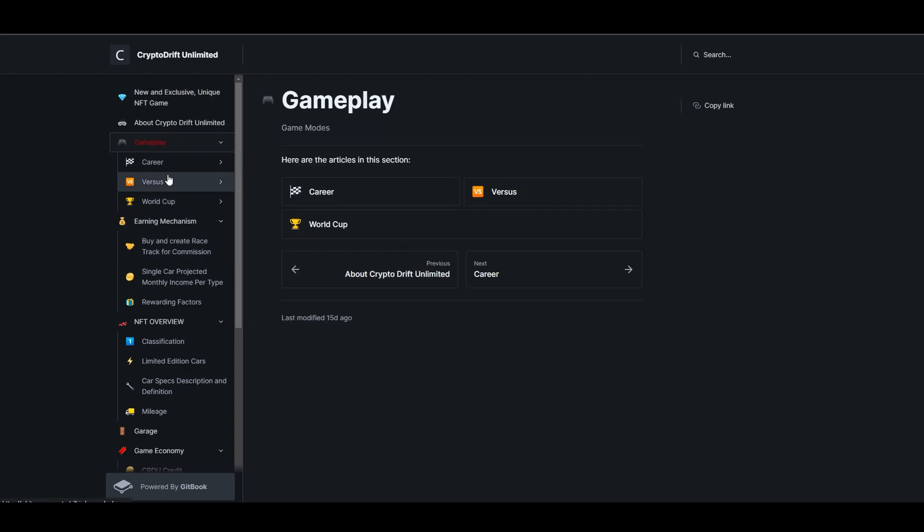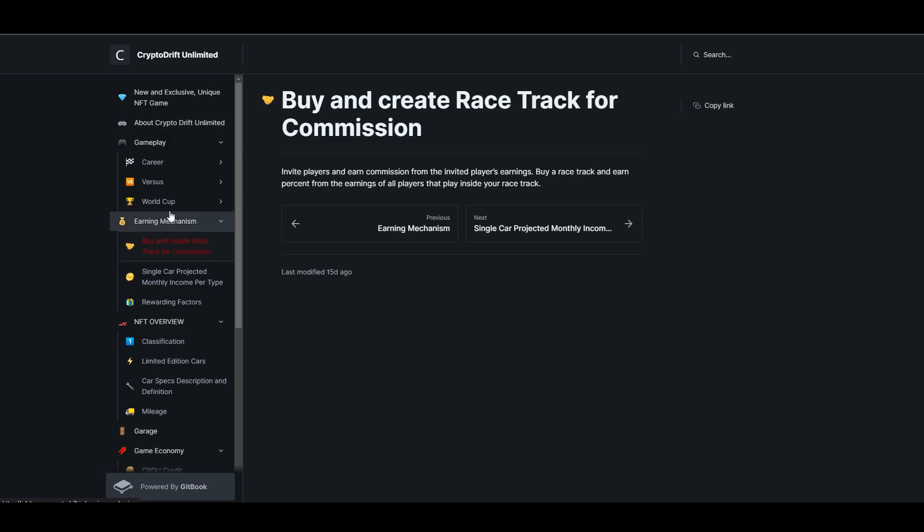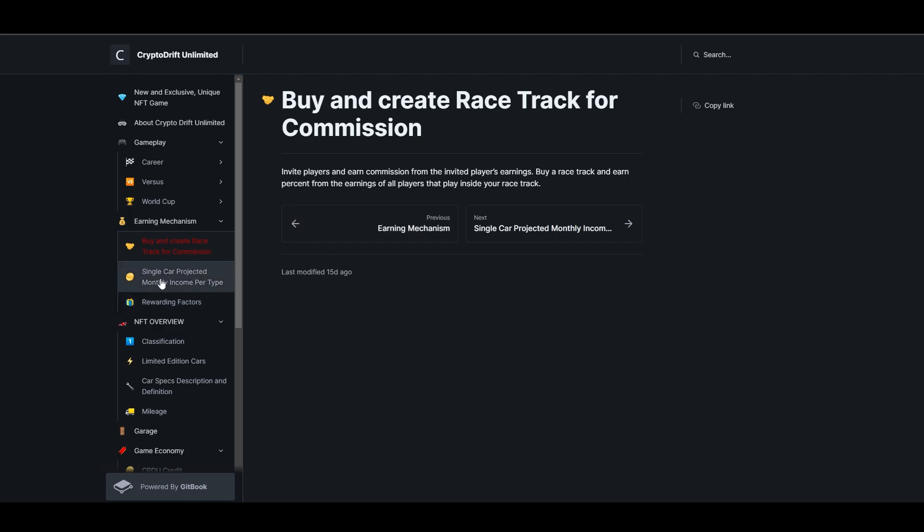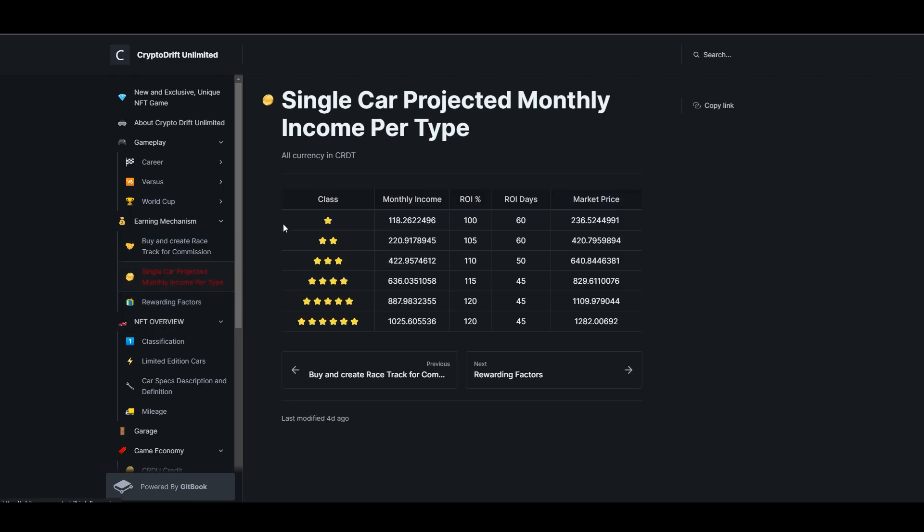In gameplay, this is what I mentioned earlier - career, versus, and world cup. Versus is our PVP. Here's the earning mechanism. There's buy and create racetrack for commission. This is what I mentioned earlier - we can buy racetracks for commission. This is what I told you about passive income.